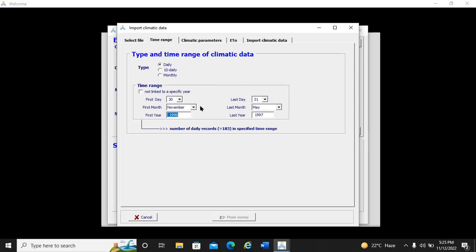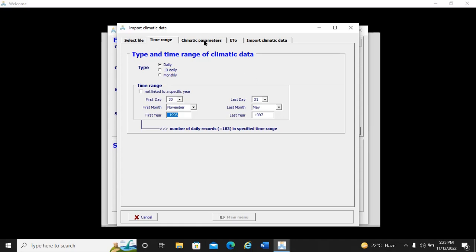We click to verify our data. The software shows the number of daily records is 183 within the specified time range, confirming the data is correct. If the data were incorrect, AquaCrop would not accept it and we could not proceed. Now we go to climate parameters.